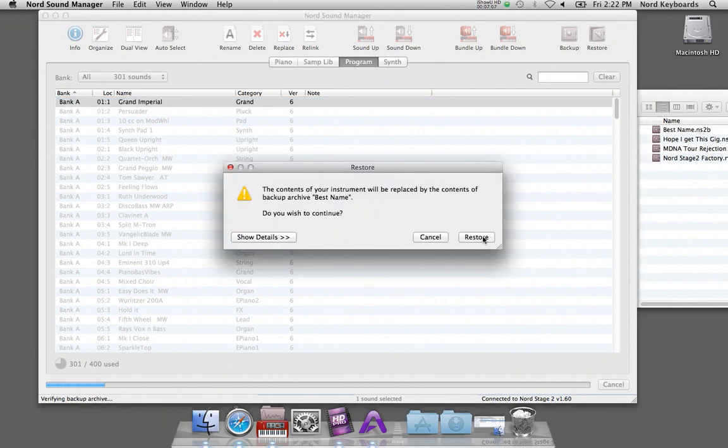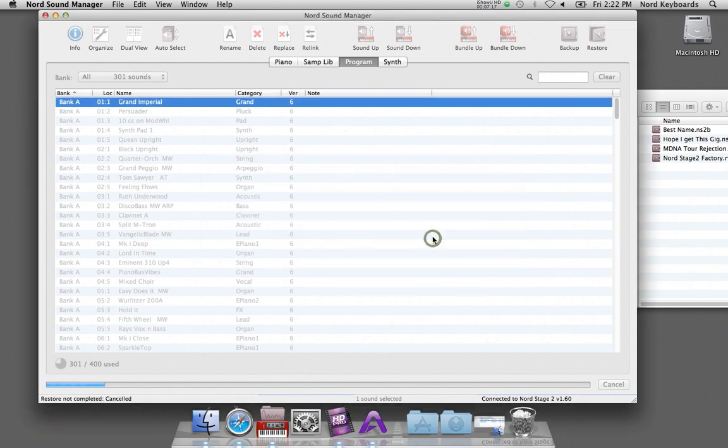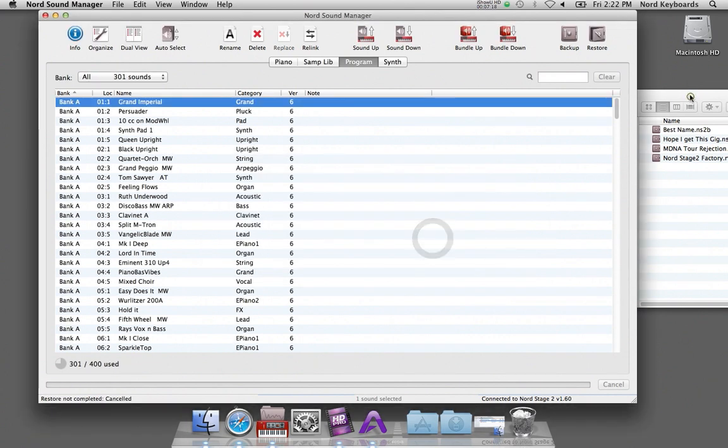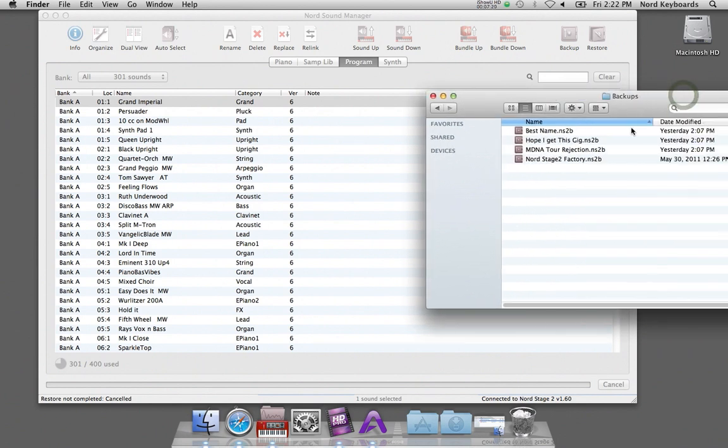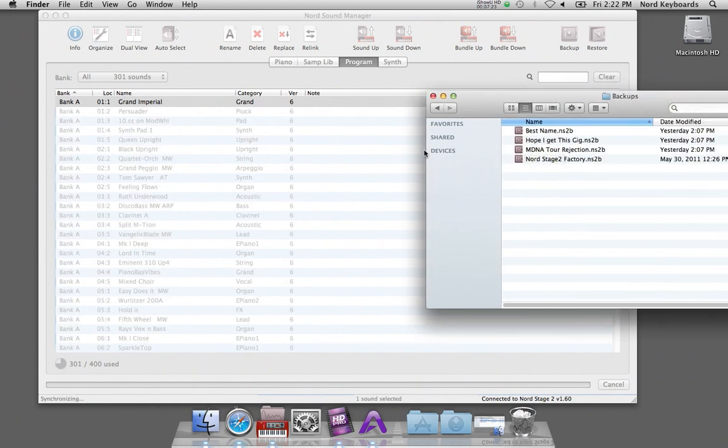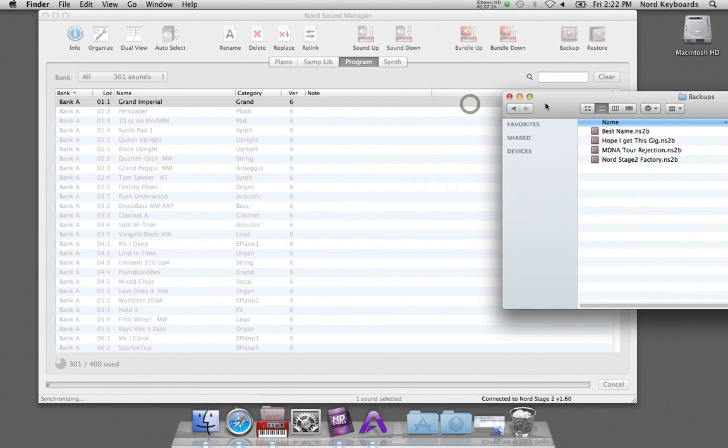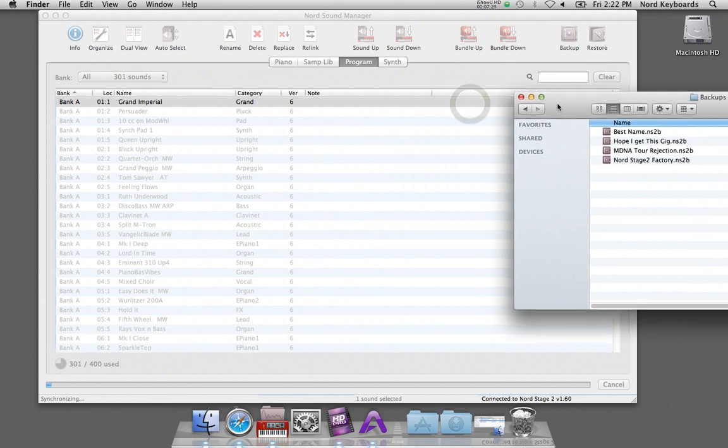So if I press restore, the content of the Nord unit will be restored to the content in the backup file. This is also the method to use if you want to get the unit back to the factory settings.